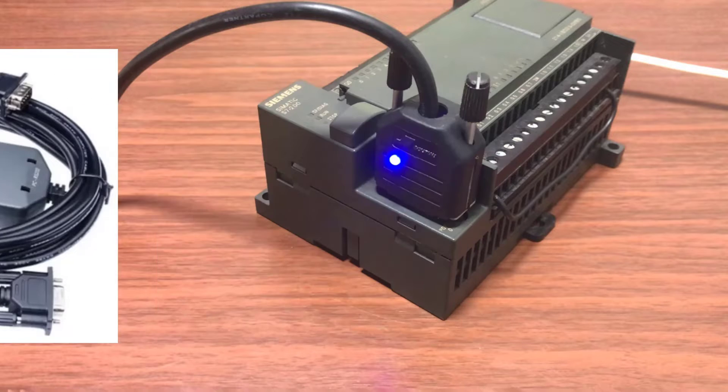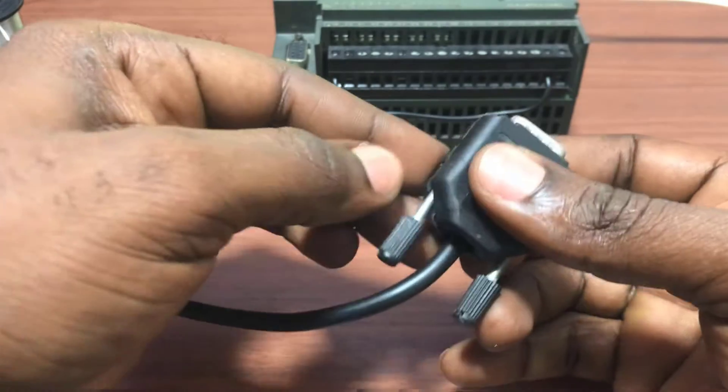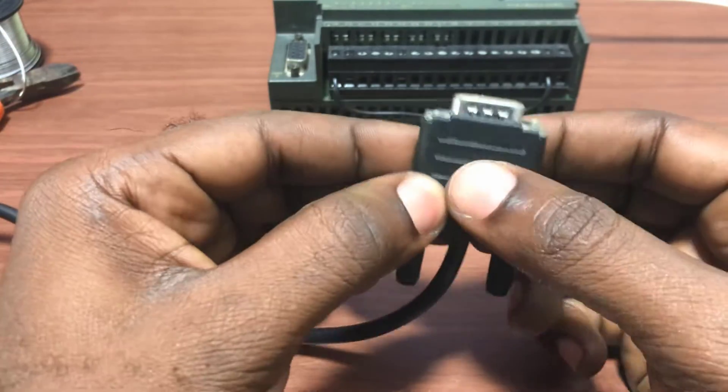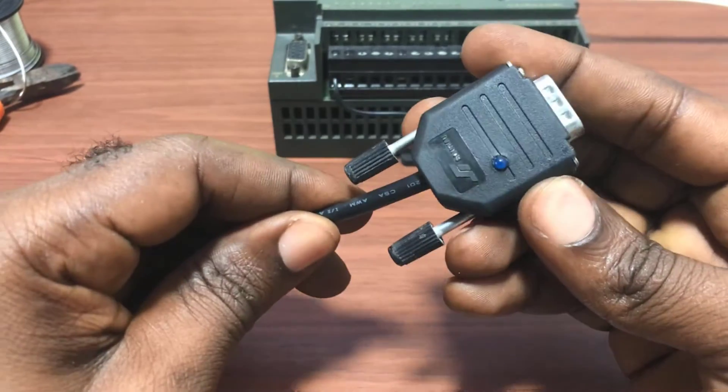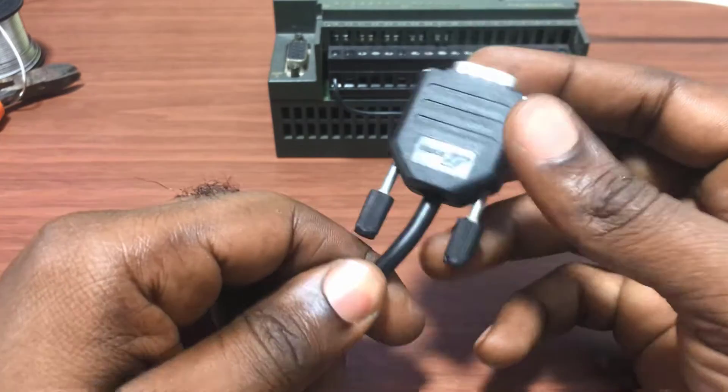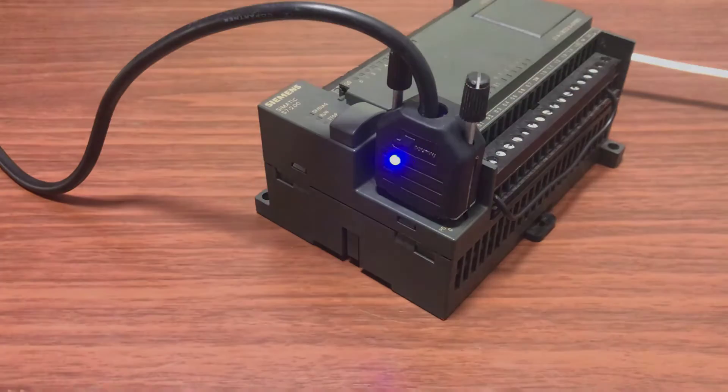In this video, I will share with you, step by step, how I built a DIY S7200 programming adapter from scratch. Let's get started.